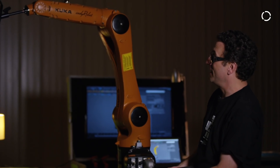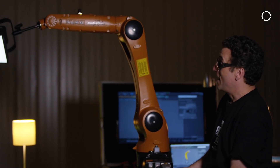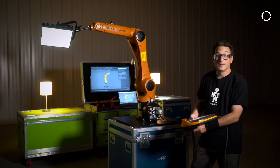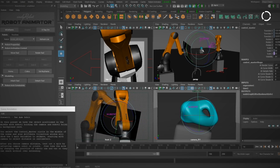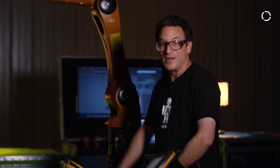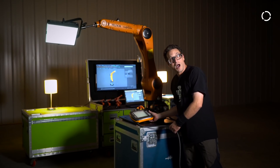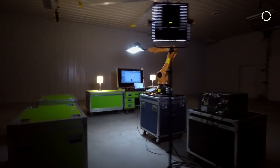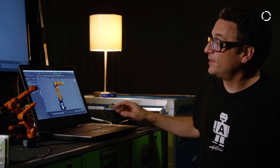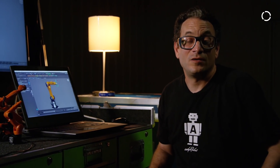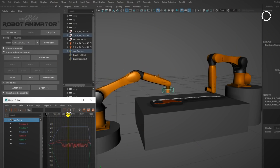Forward kinematics might be useful for some programming, but our program Robot Animator employs inverse kinematics, which comes from computer animation and how animators make characters squash and stretch when they walk. I'm going to go over to Robot Animator and show you how inverse kinematics works. This is Robot Animator — it's a plug-in that runs inside Autodesk Maya and it creates a panel inside Maya specific to robot programming.